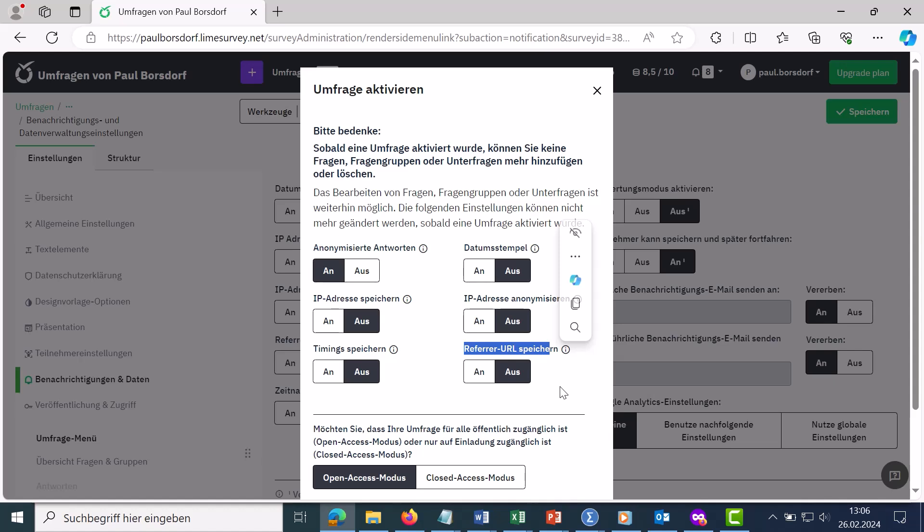You can see that everything is switched off here. This is the default setting with the highest data economy, so to speak. So you should leave it that way, unless you really need the date stamp or something similar for a certain application.